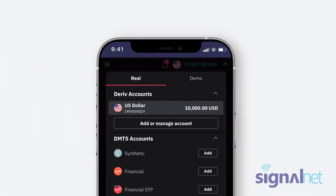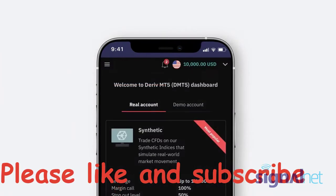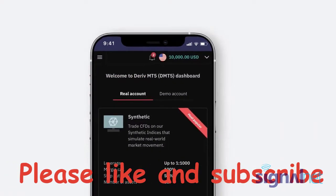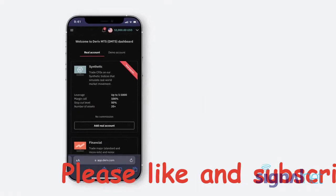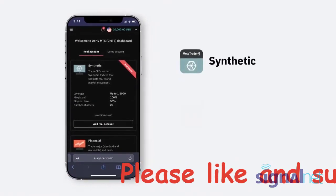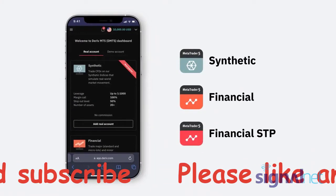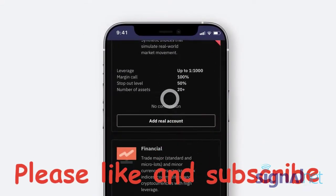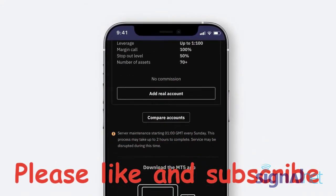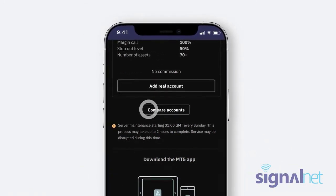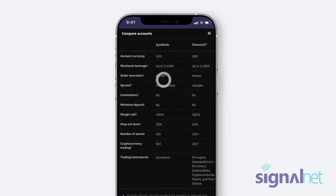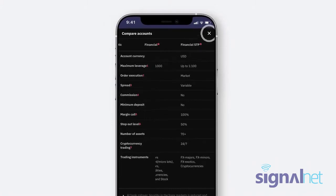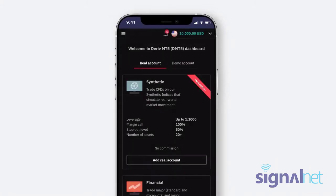Both Demo and Real Deriv MT5 accounts are further divided into three account types: Synthetic, Financial, and Financial STP. Click Compare Accounts at the bottom of the page for more details on each account type, and select one depending on the asset you want to trade.